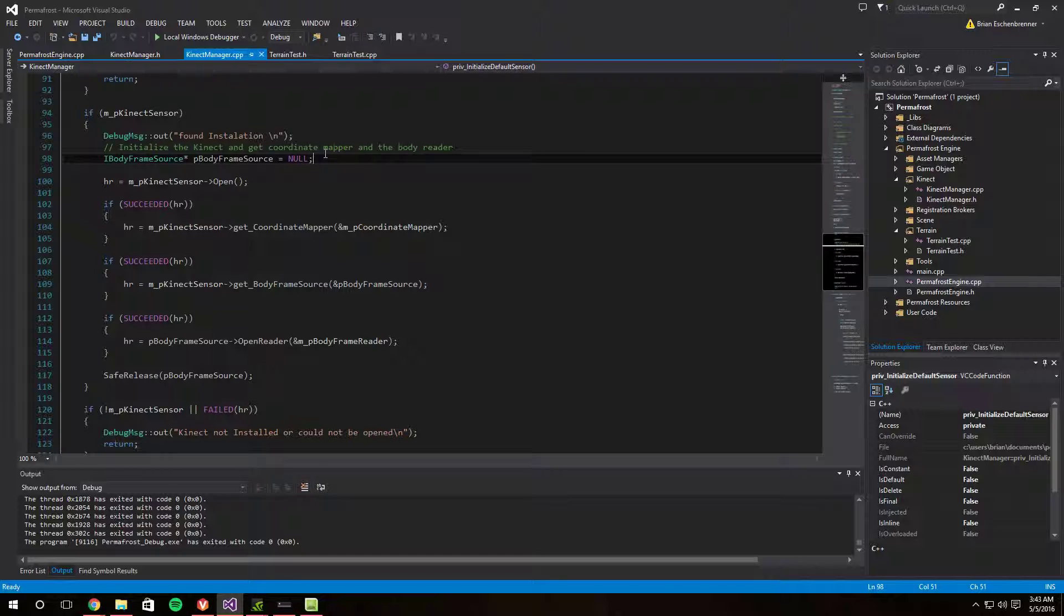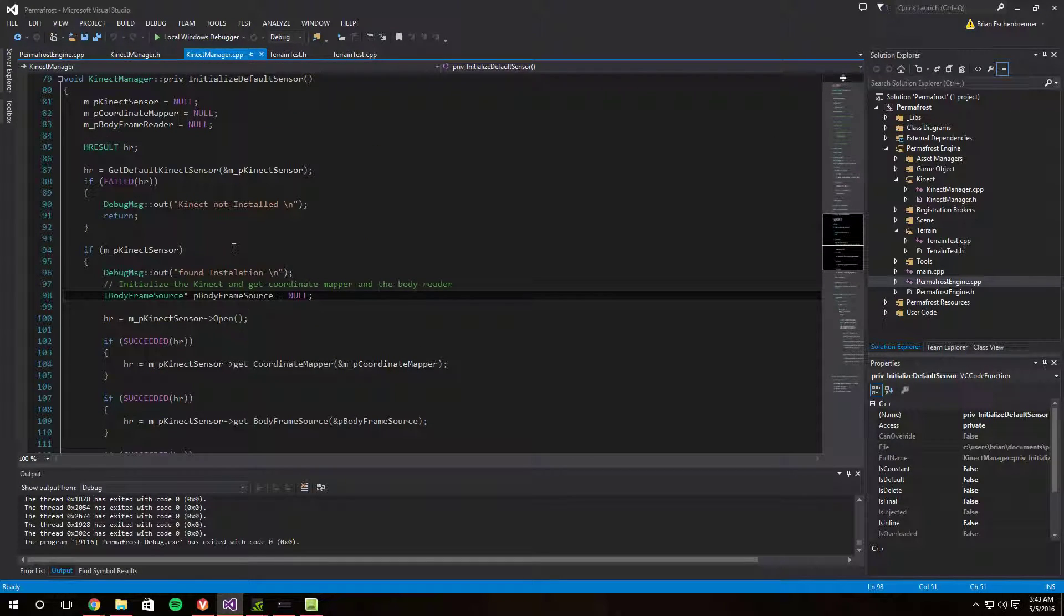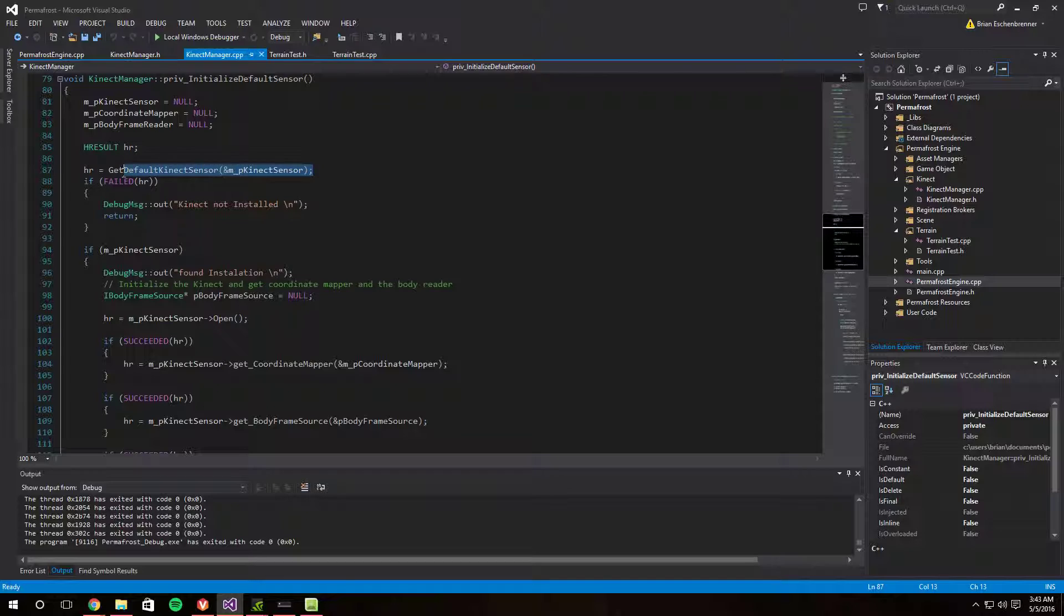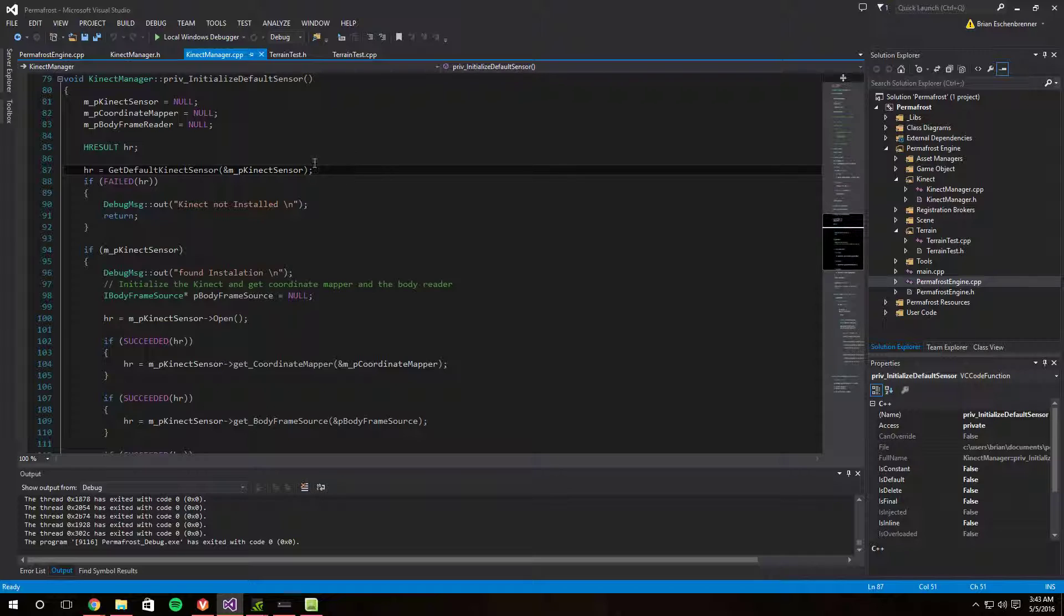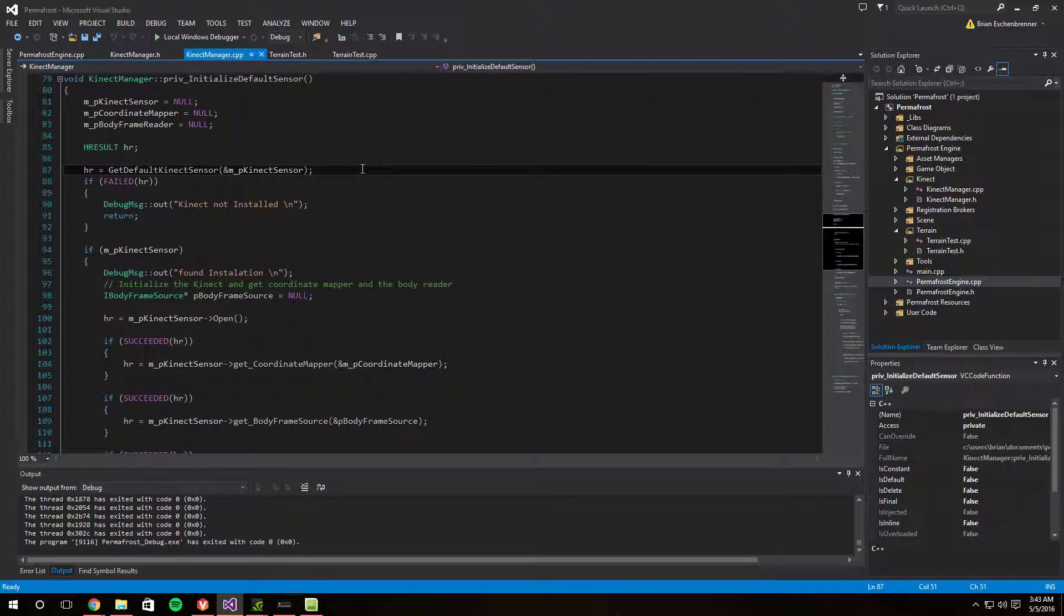But I recently just today figured out that it's actually because the Kinect, when you get the default Kinect sensor, it's not checking for a Kinect. It's actually checking for the drivers. So if the drivers are not installed this will fail and kick you out of the program.